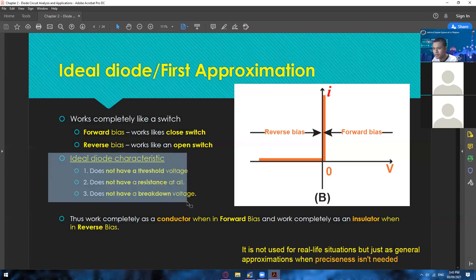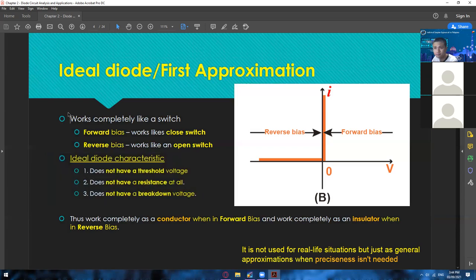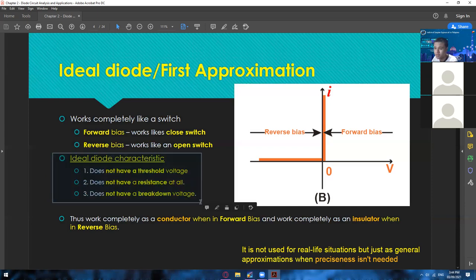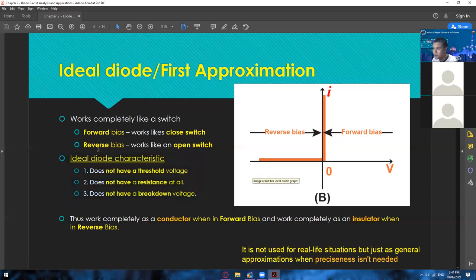If you need precision, then you must use the third approximation. Are you guys getting the idea so far of an ideal diode — just the concept? I think this is the most important concept of the ideal diode. Later on we're going to have a lot of examples so you'll understand the difference between ideal diode, second approximation, and third approximation. But for now, any questions regarding this one?